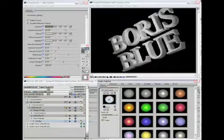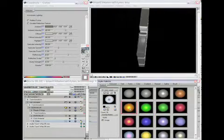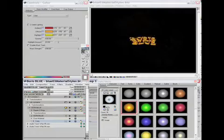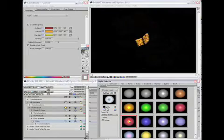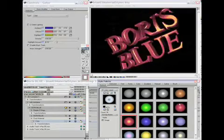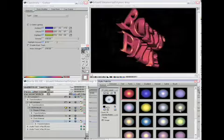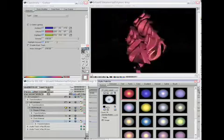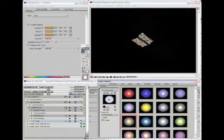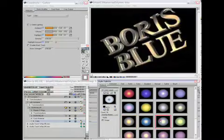Going over to the colors category, you can quickly go through a couple of these and see you obviously get a nice variety of looks using various combinations of highlight, diffuse, and ambient lighting and colors.